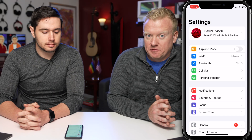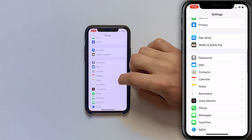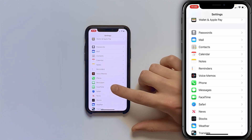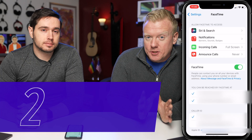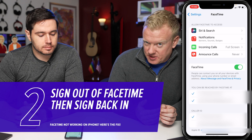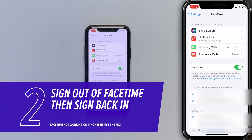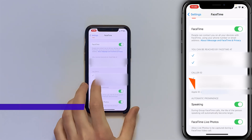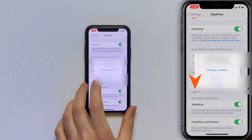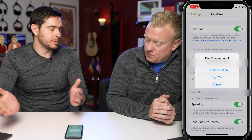We're going to head down to FaceTime. Scroll down — right underneath Messages you'll see FaceTime. Tap on that. What we're going to do is sign out of FaceTime and sign back in using your Apple ID. Scroll down to Apple ID; you're going to see a link in blue. Tap on that, then tap Sign Out. It'll sign you out, then you just sign back in.